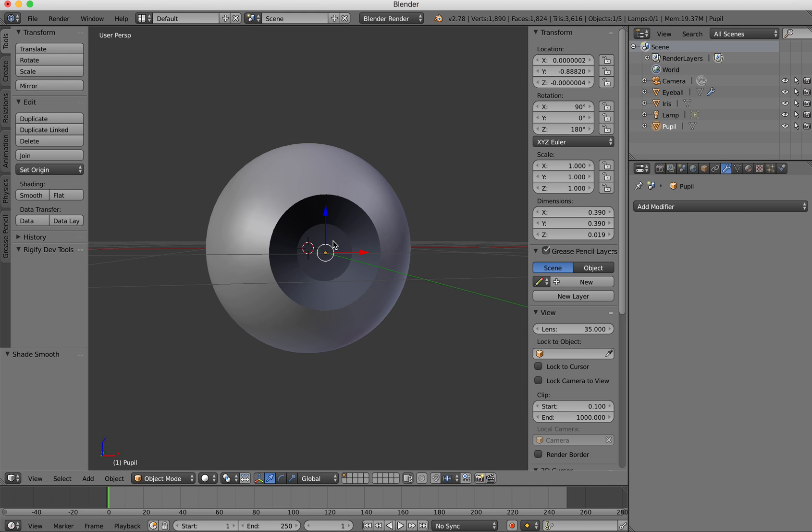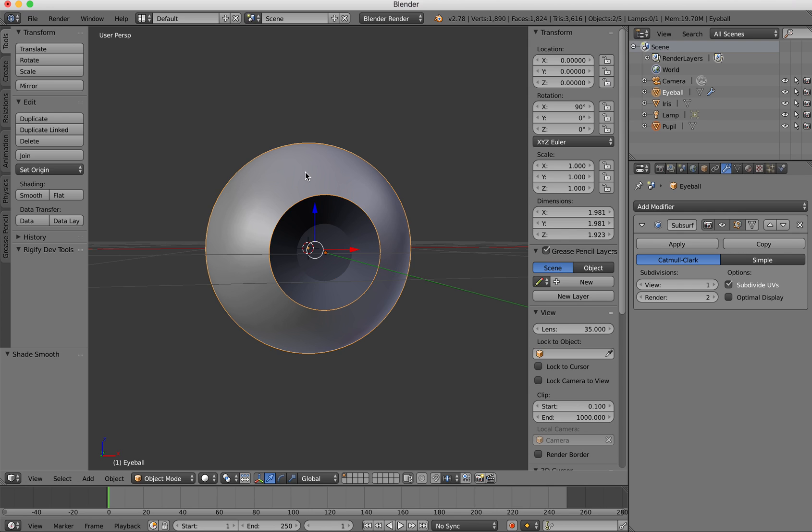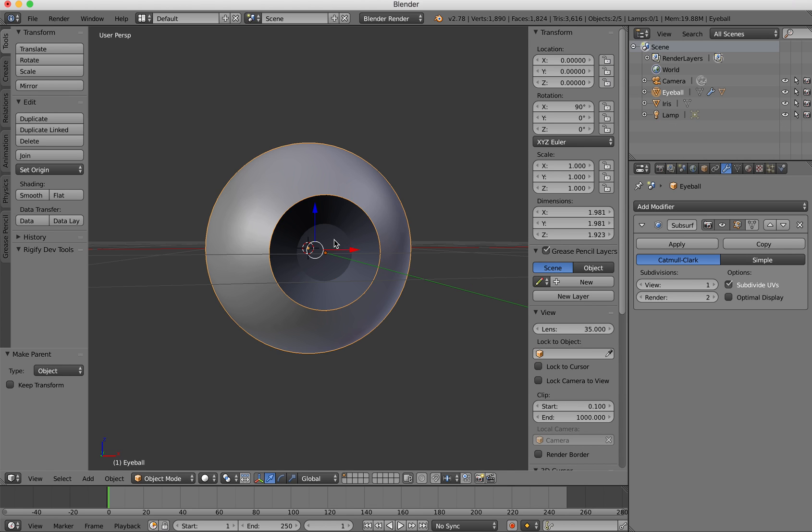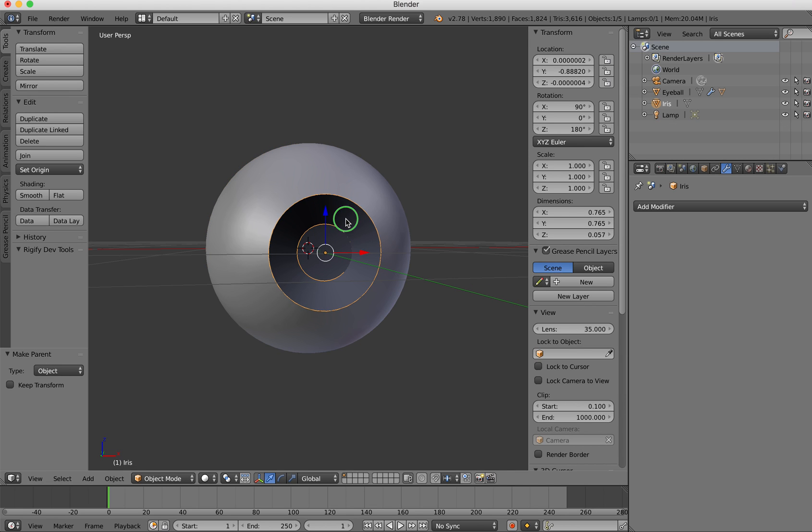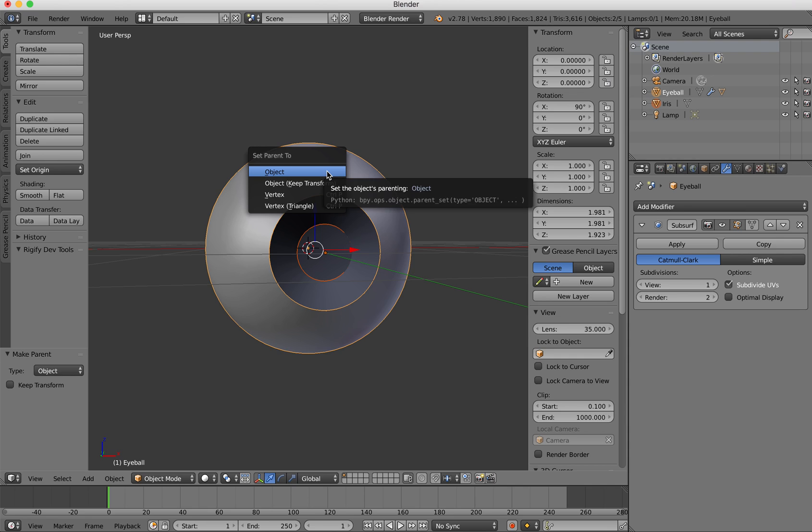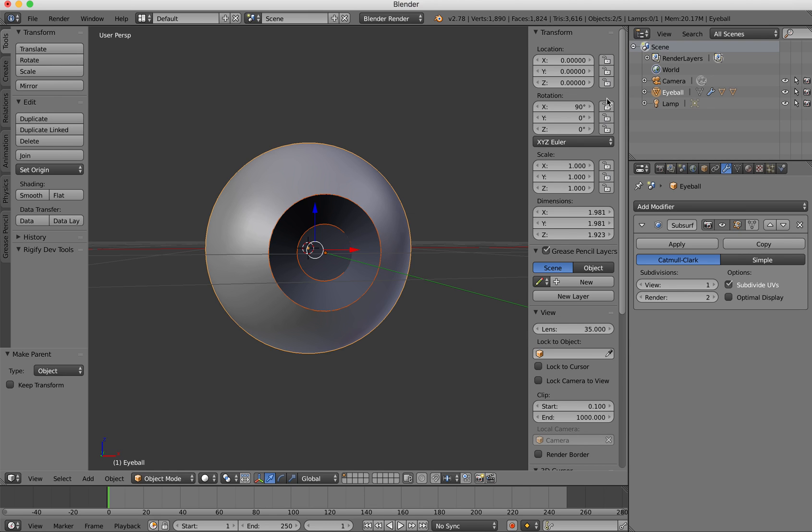Another thing that I want to do here is I want to parent the objects together. So I can select the pupil and then select the eyeball and I'm going to do control P to set parent to object. And again I'm going to select the iris and then the eyeball and do control P to set the parent object. So basically over here now if I look at my eyeball object I've got the iris and the pupil belonging to that object.